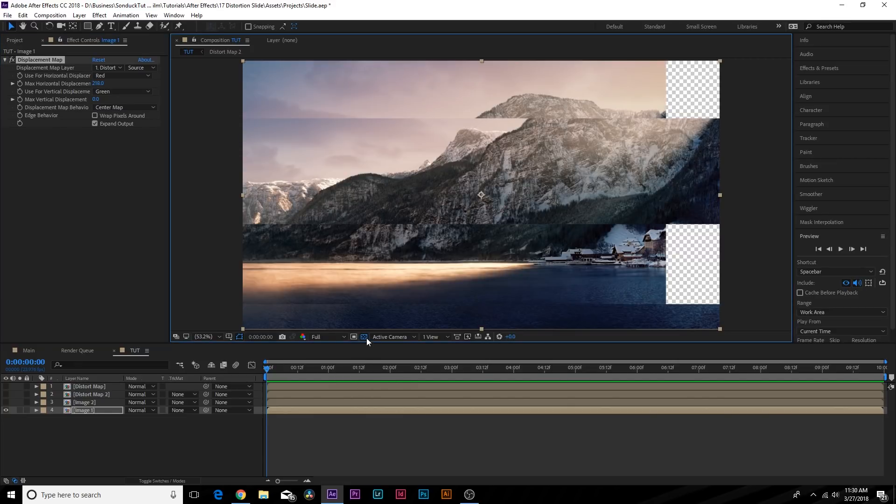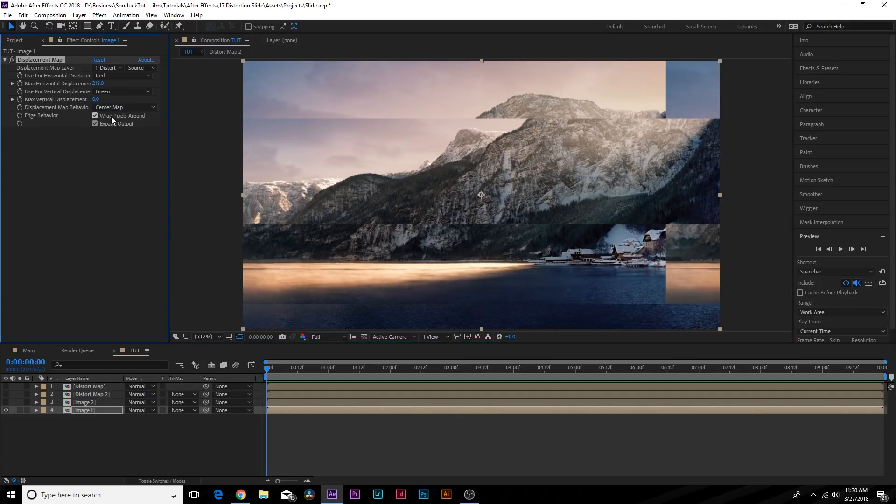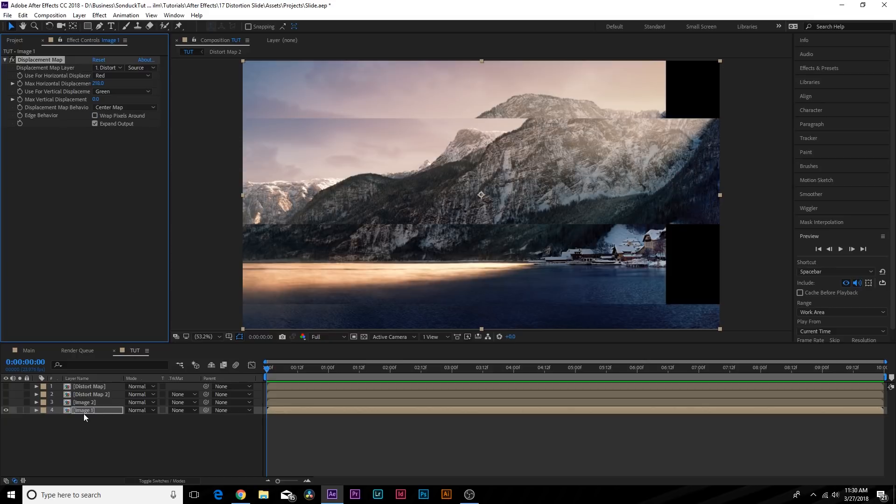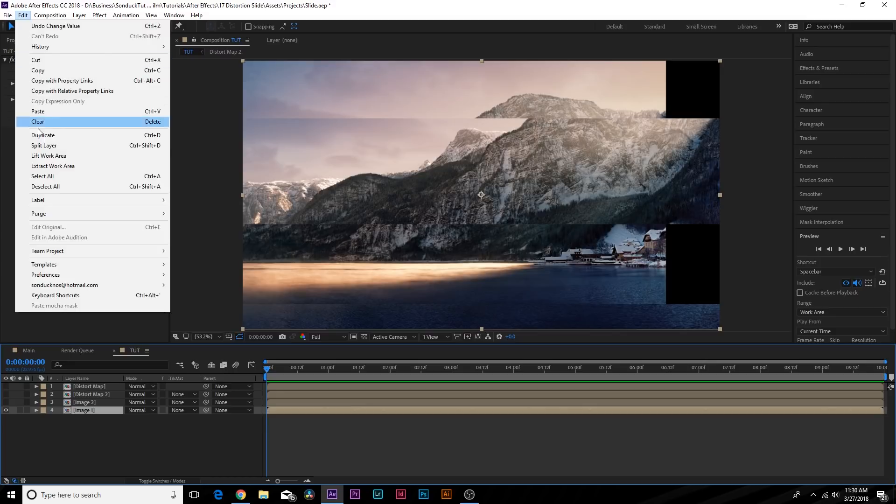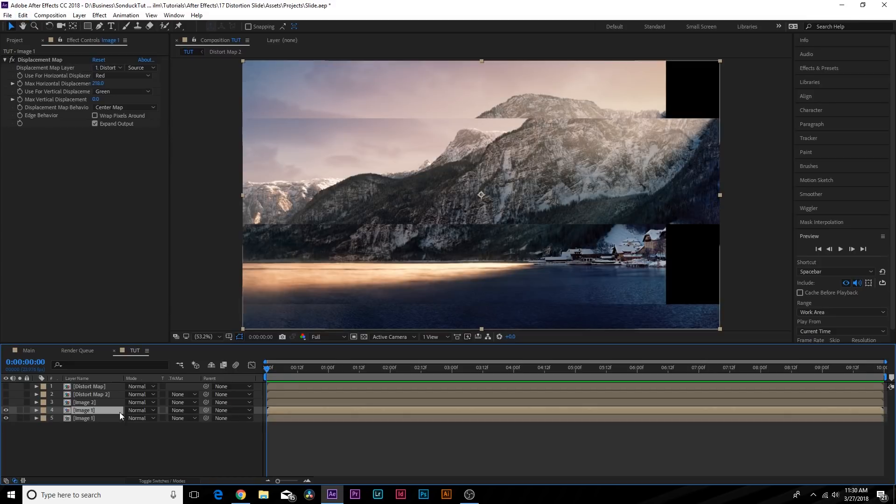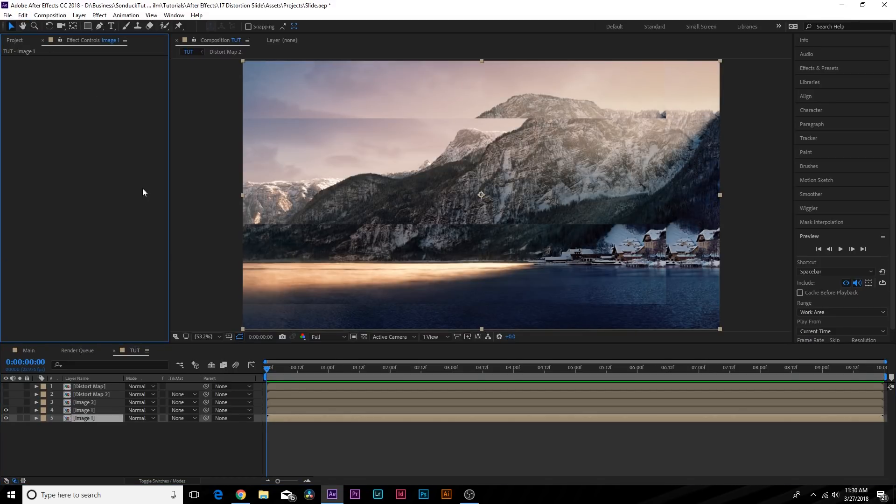You can click on Wrap Pixels Around—that might work for you, but I'm not necessarily a big fan of this. So what I want to do here is duplicate Image One by going up to Edit > Duplicate. Go to the bottom layer, just turn off the displacement map—we don't need that turned on whatsoever.